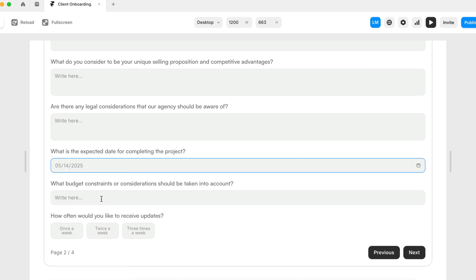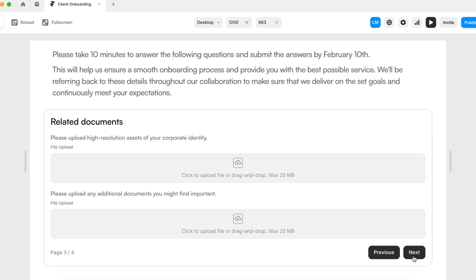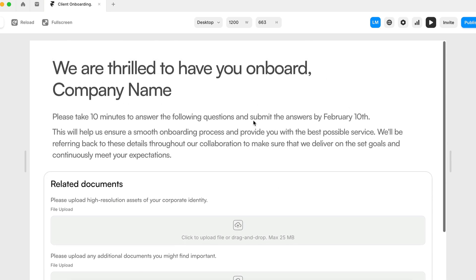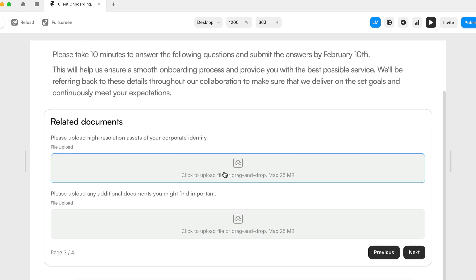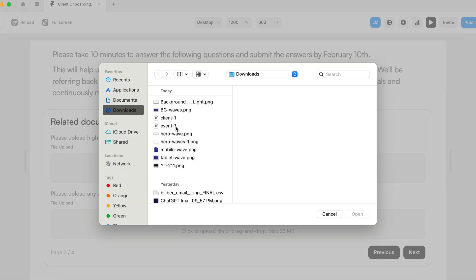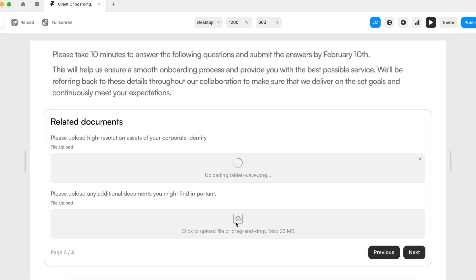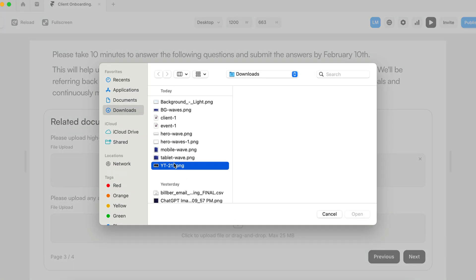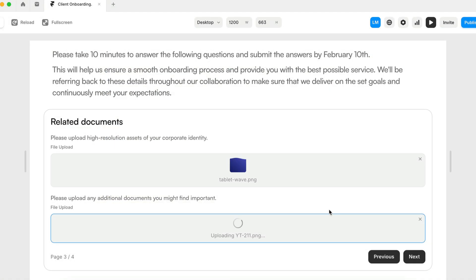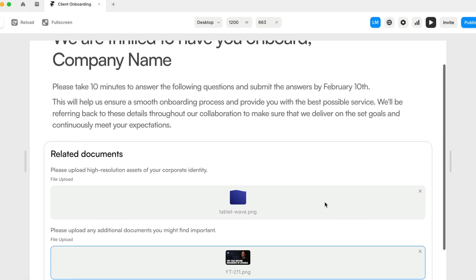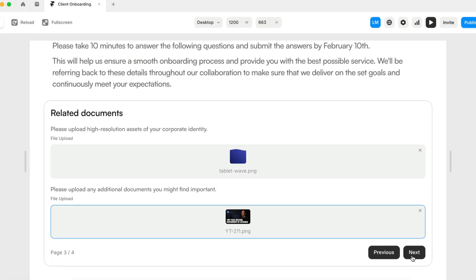This onboarding form basically guides customers through each step of submitting their data, providing you with a full picture of their goals and needs once it's completed. We're going to start by confirming their main points of contact, then we're going to gather their business goals and requirements.